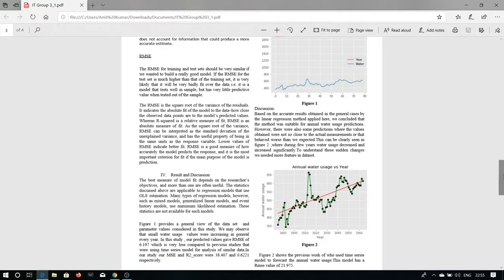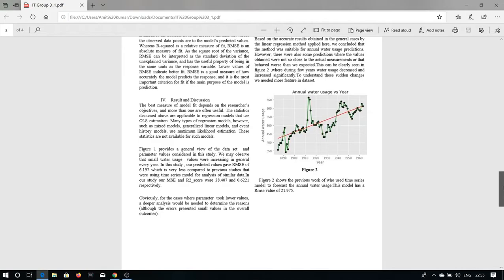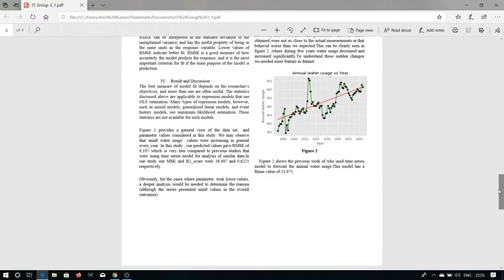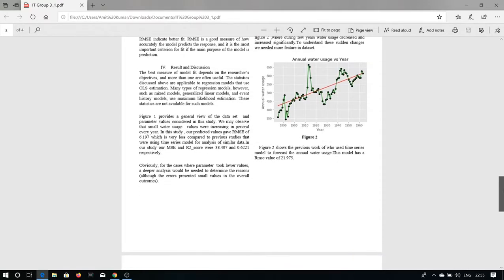Our Figure 2, which is our final figure, shows previous work that used time series model to forecast annual water users. This model has an RMSE value of 21.975 and we have taken the value between 1 and 15, which is 6.14.